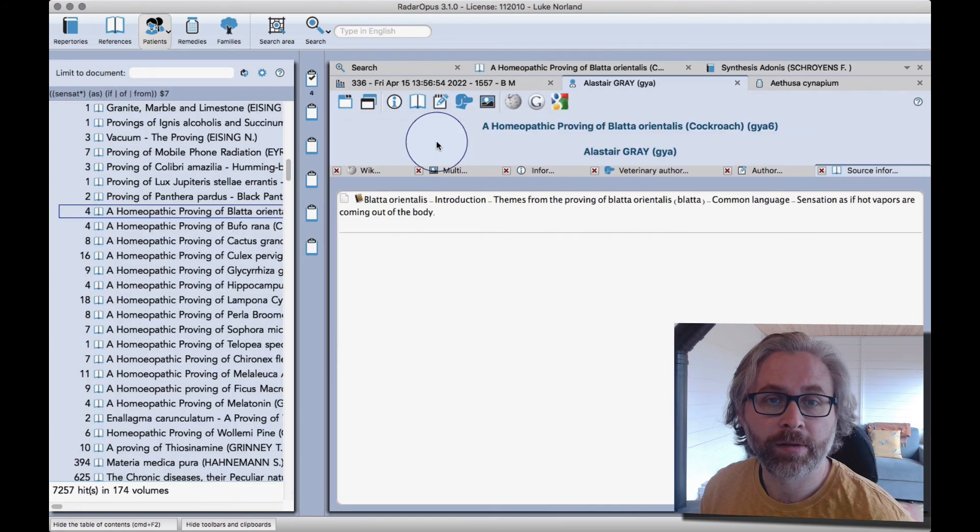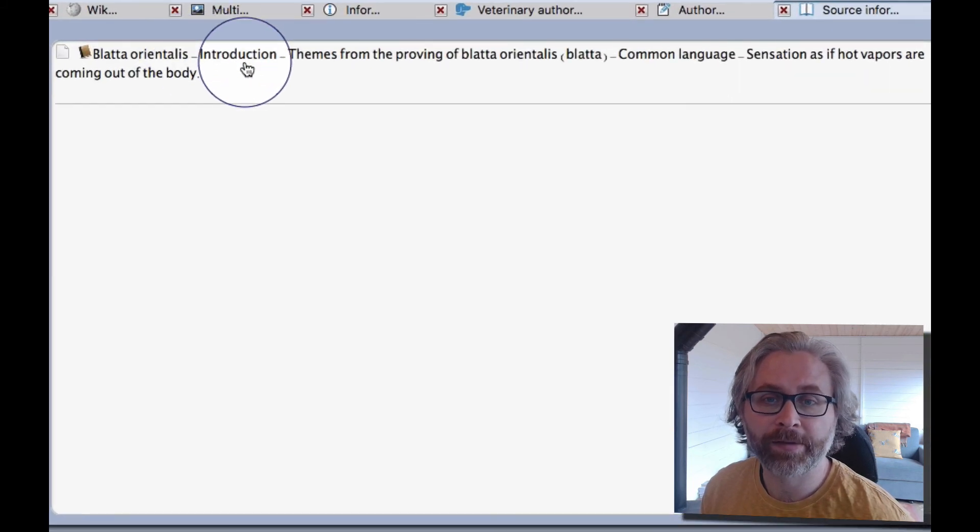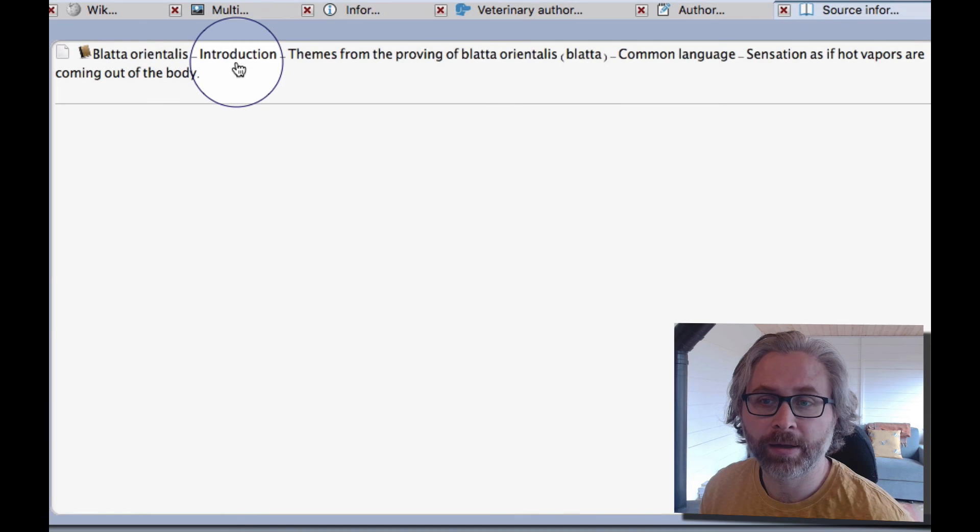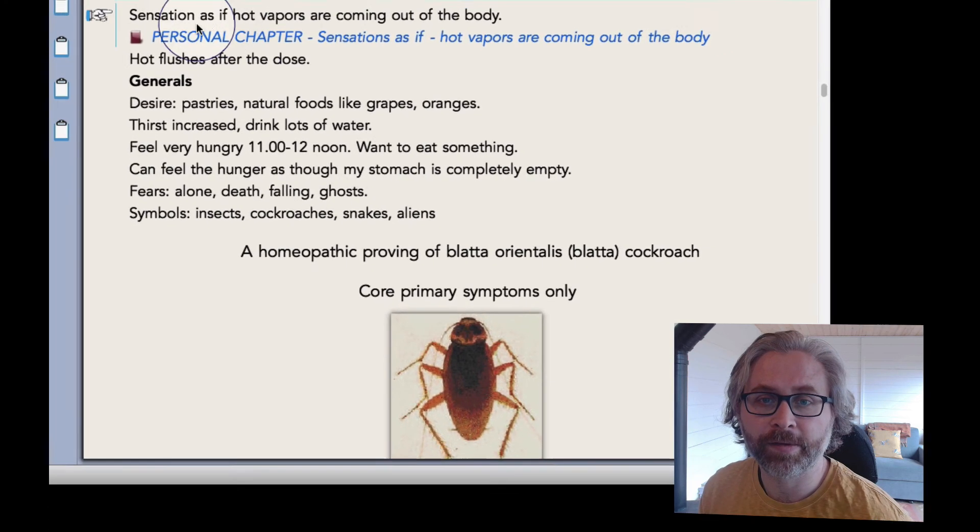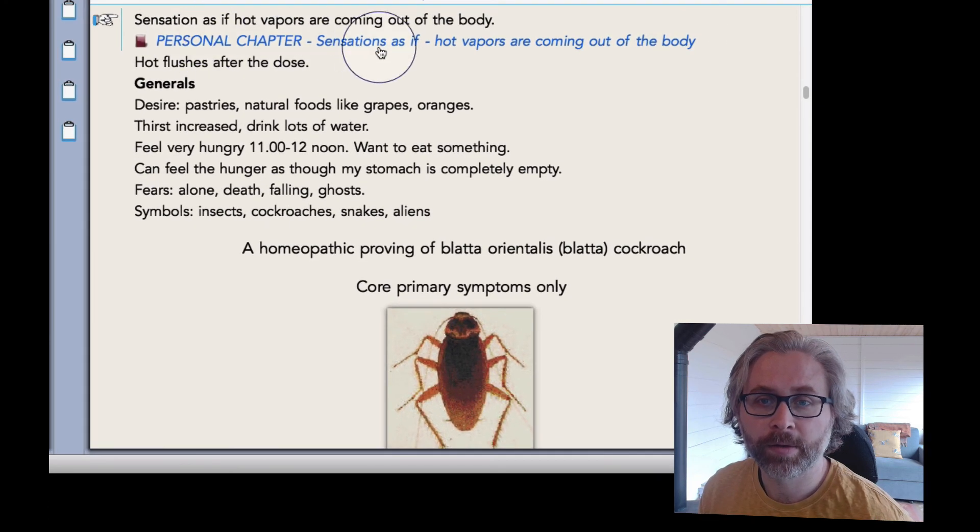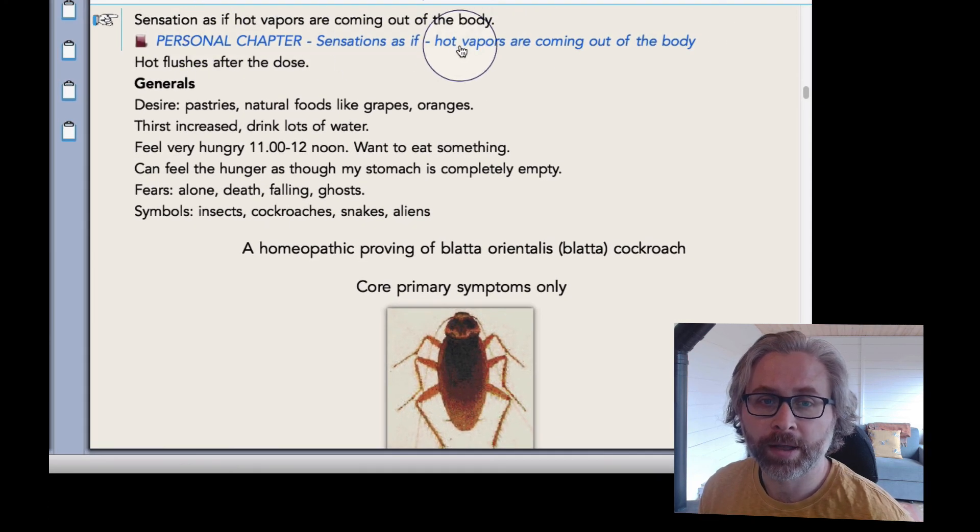A nice thing you can do. So there we see Blatta, the link back to the proving here. If I click there, I'll go back to the proving. And that's it.